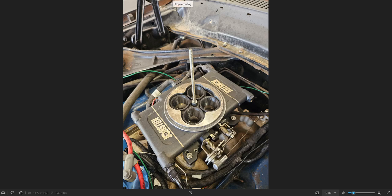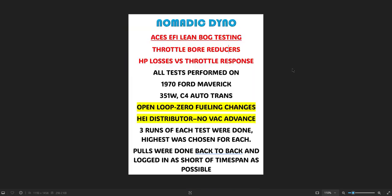Here goes the testing. All the tests were done in open loop with an HEI on a 1970 Ford Maverick.